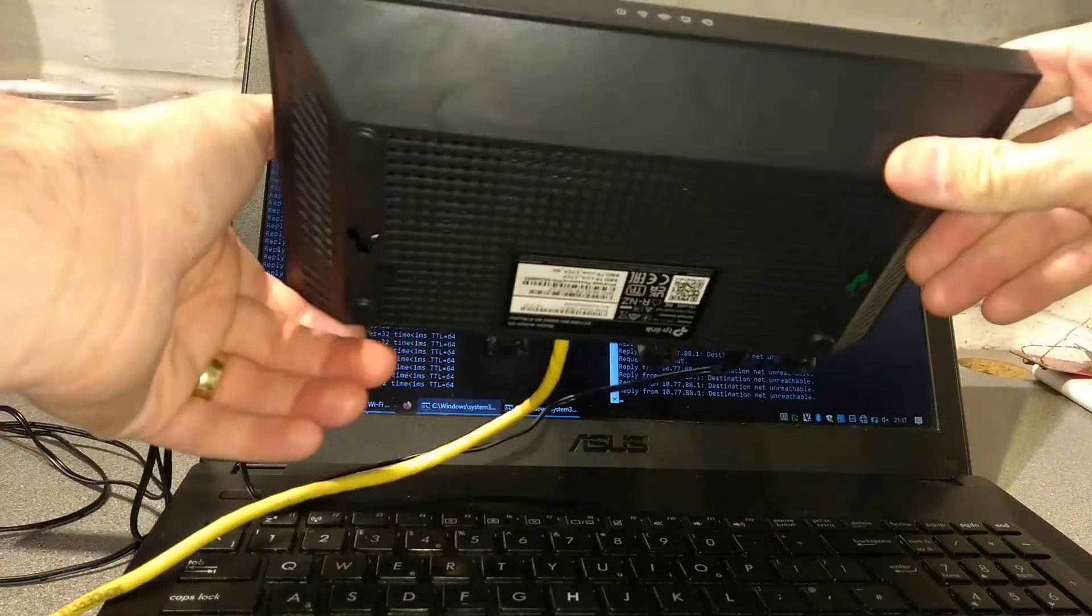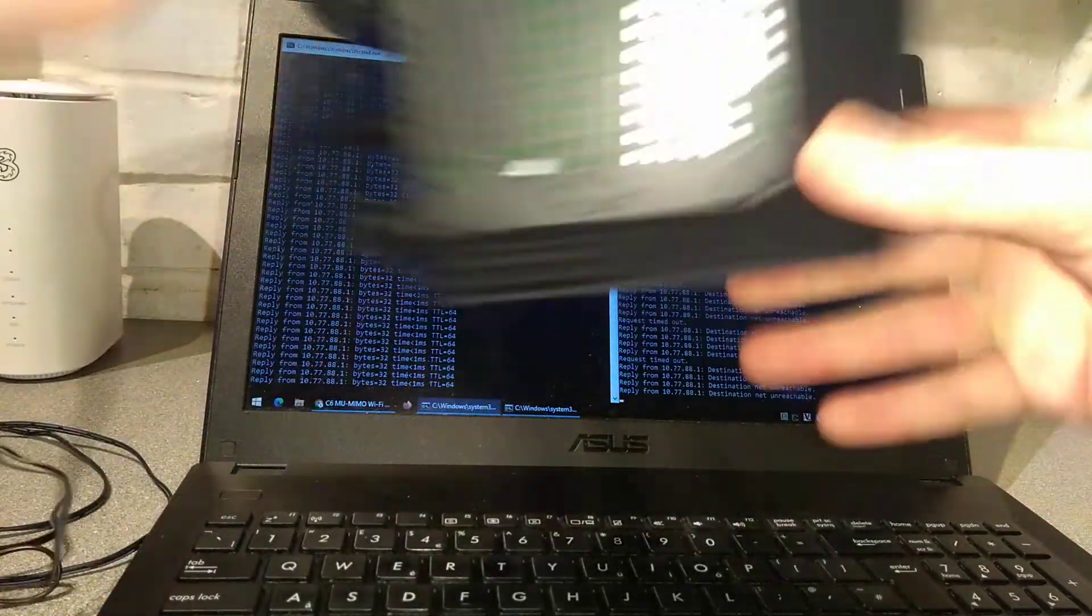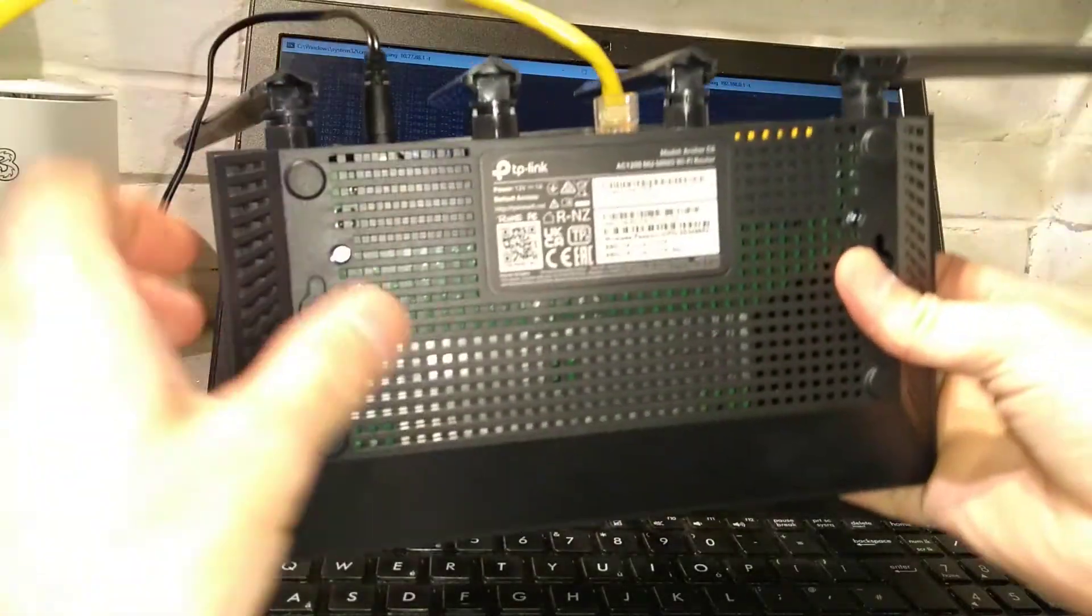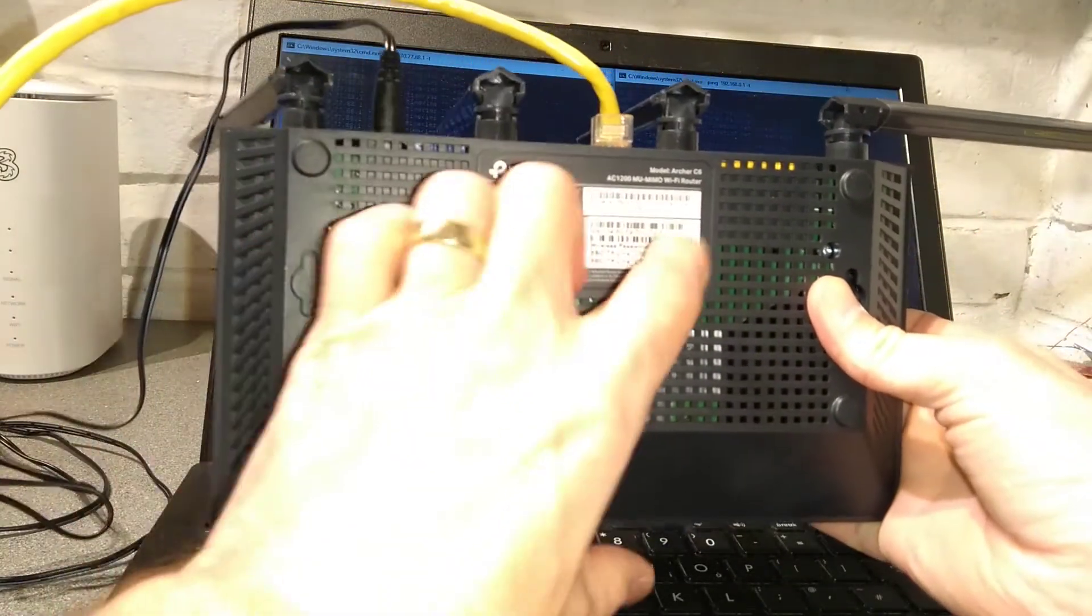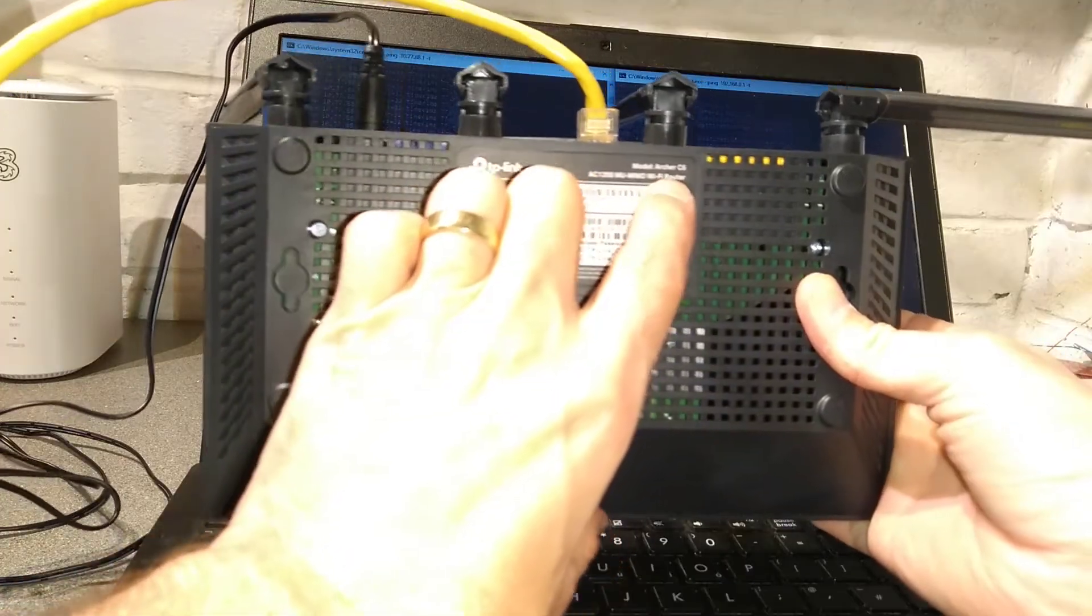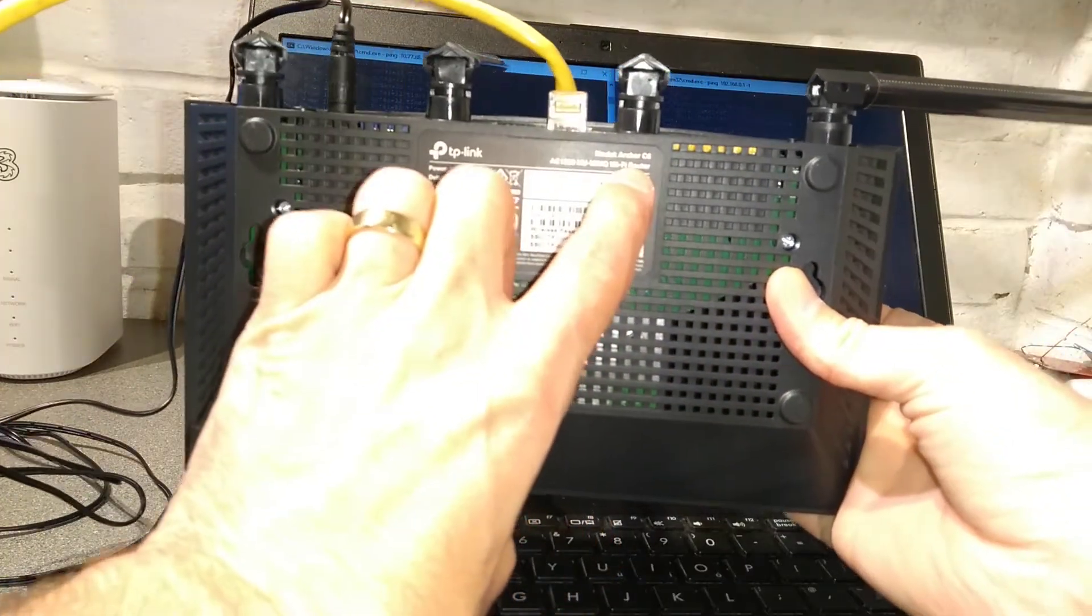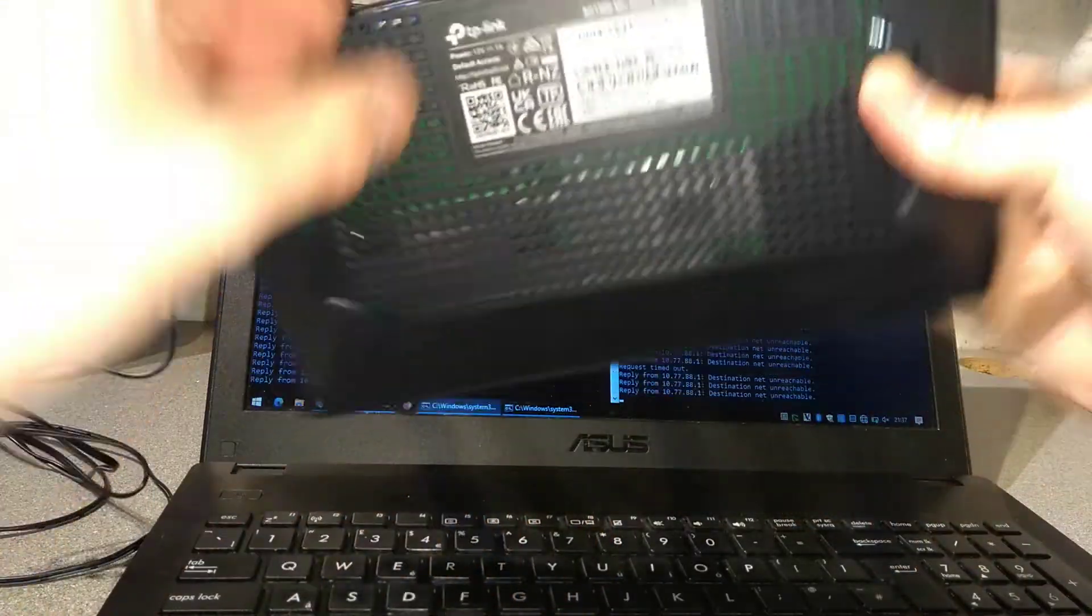Hello everyone, this is a video on how to factory reset this TP-Link Archer C6 router.